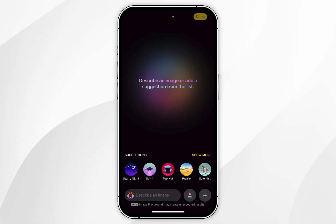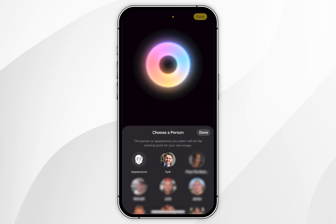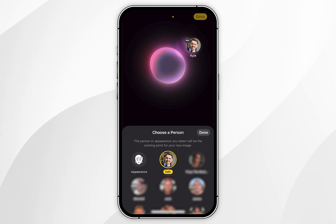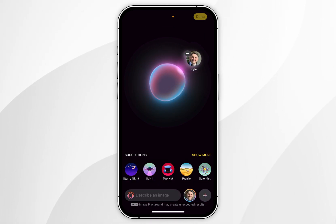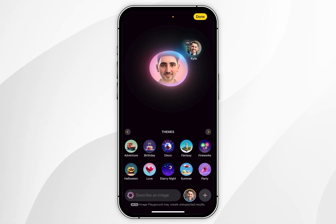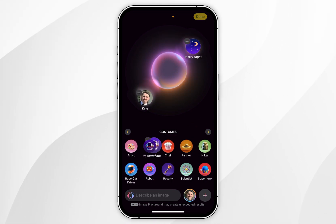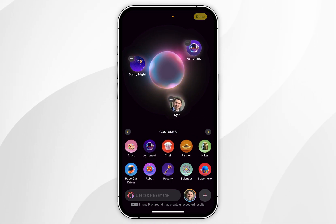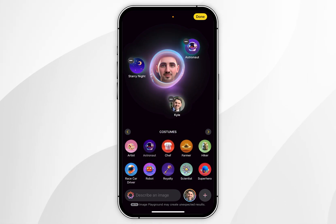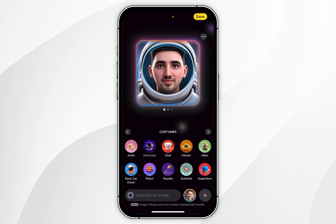To do this, you first want to add a person to use as a starting point for your image — in this example I'm going to select myself. Once you've done this, you want to go ahead and add any of the variables that are listed. So I'm going to add Starry Night, and then I'm going to add Astronaut. If you leave this for a few seconds, it's going to begin to generate a couple of images, as you can see.